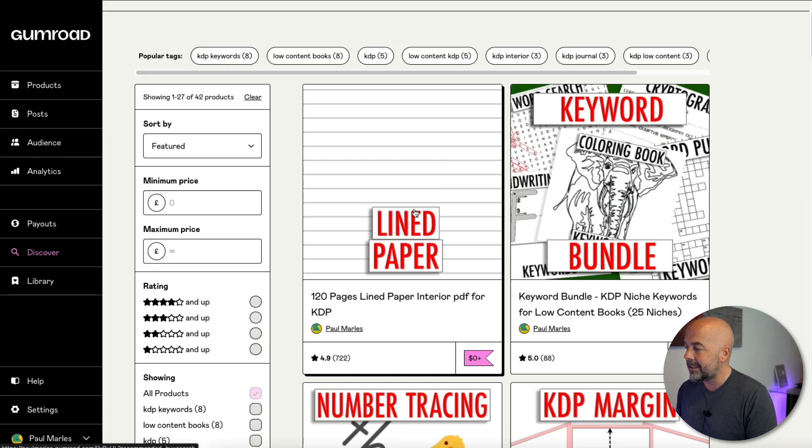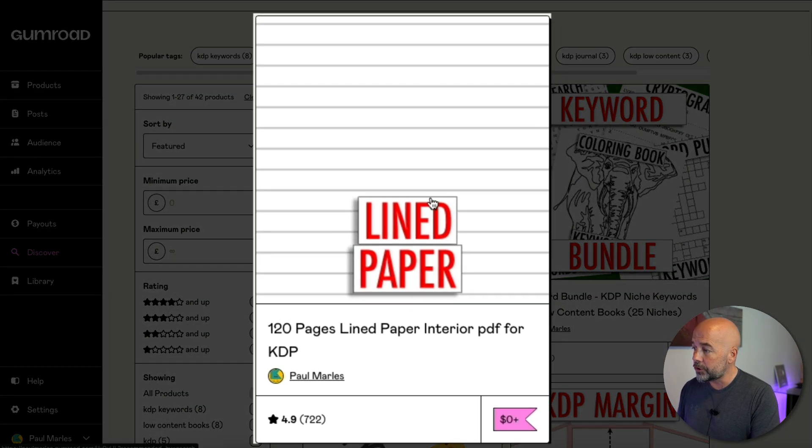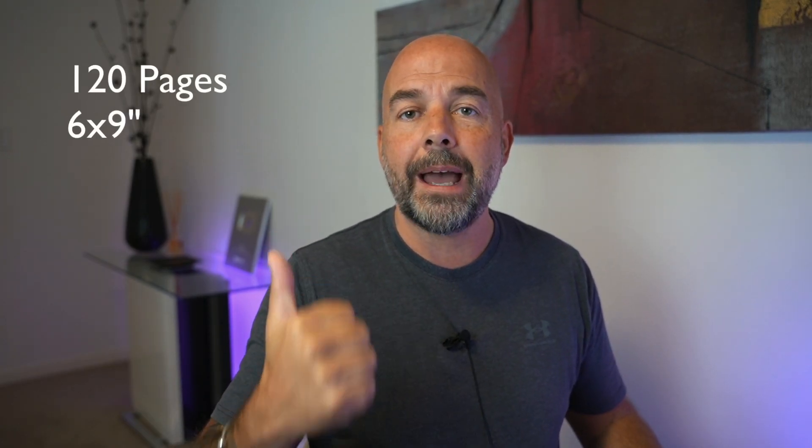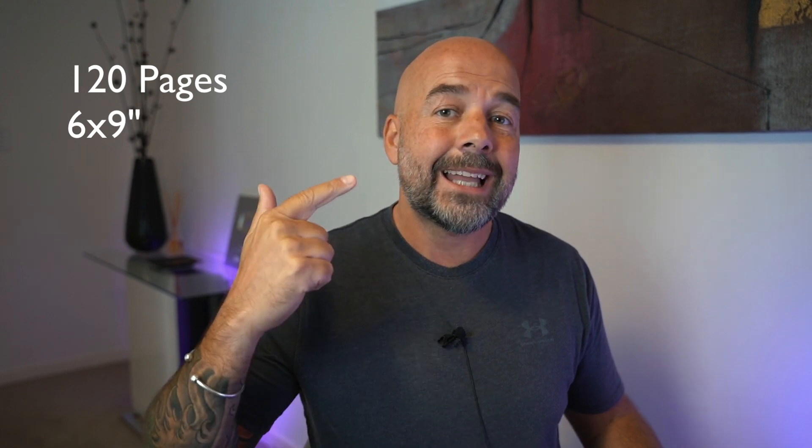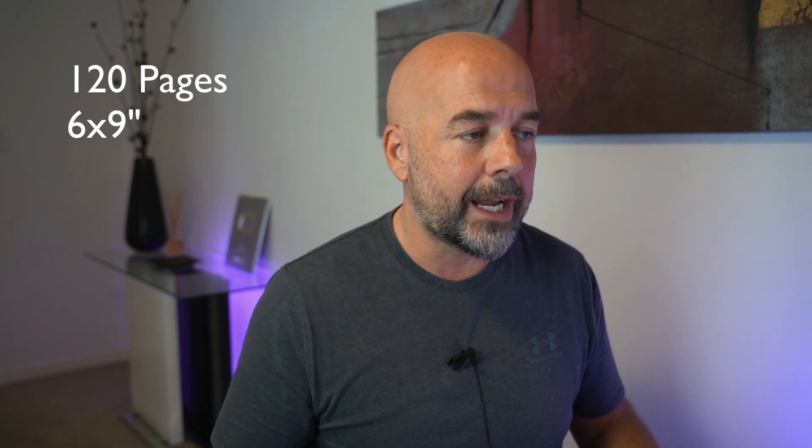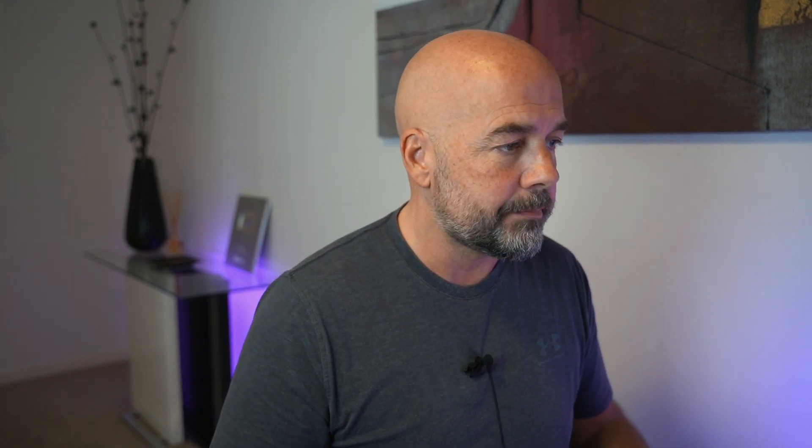So step one, we need to get our lined interior. Now I've left a link down below in the description to my Gumroad shop. You will find this here, the lined interior. You can just download that. Now it's a 120 page interior and is six by nine inches.